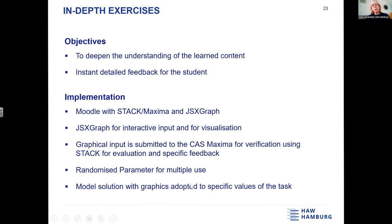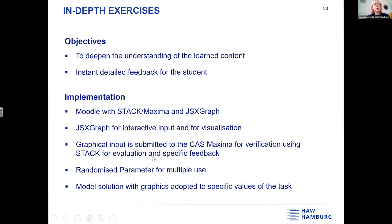The feedback graphics are adapted to the specific values, and there we use JSXGraph as well. The graphical input with JSXGraph is connected with STACK, and I think it's a very good connection — to have JSXGraph input together with evaluation by a CAS system. This gives us the opportunity to use the STACK feedback tree to give results and hints about what is wrong and what is correct in the student's solution.